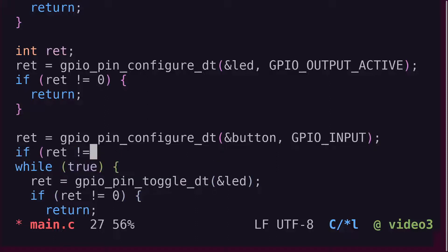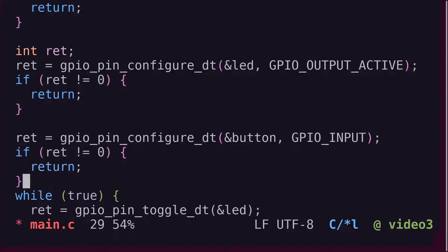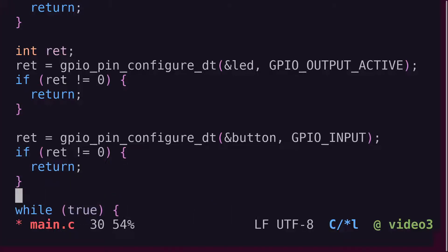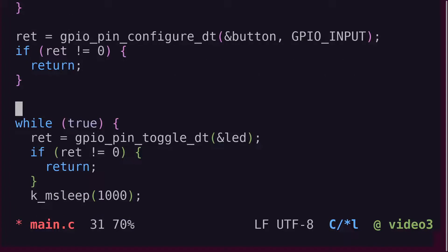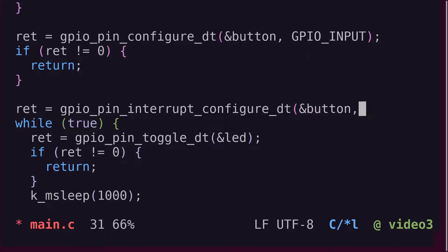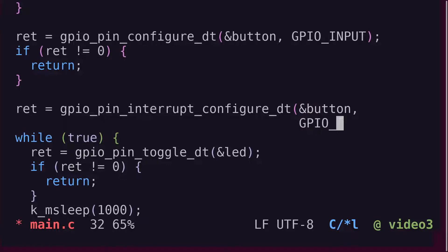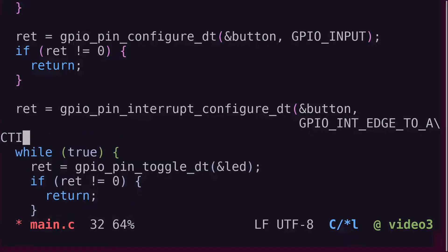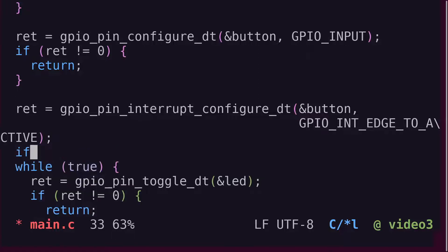Then come the new parts. It takes three API calls to set up the interrupt. The first is to call GPIO pin interrupt configure DT, with reference to the GPIO DT spec struct. We then indicate what kind of event should trigger the interrupt. In this example, we'll trigger on the rising edge. But, instead of hard-coding GPIO int edge rising into our firmware, we just indicate GPIO int edge to active. So that if our button becomes active low in the device tree in the future, our code still works.